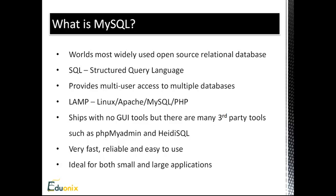So MySQL is very fast and reliable, and it's very easy to use. It's ideal for both small and large applications.